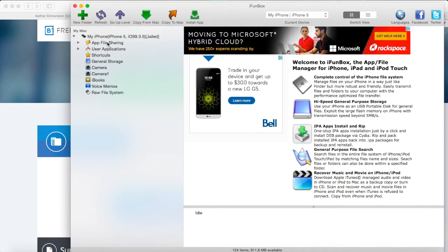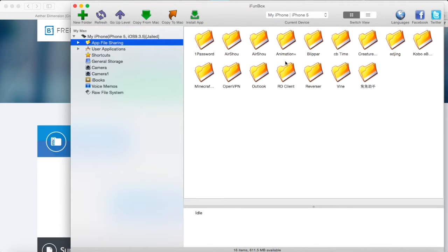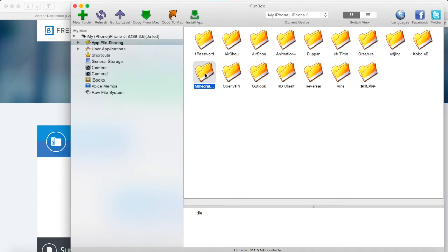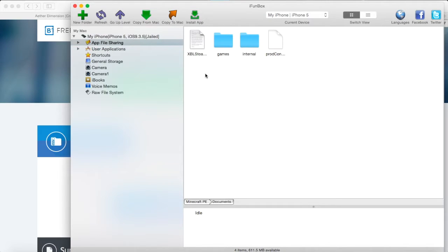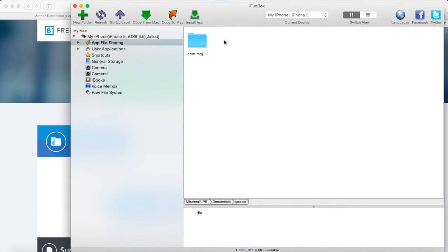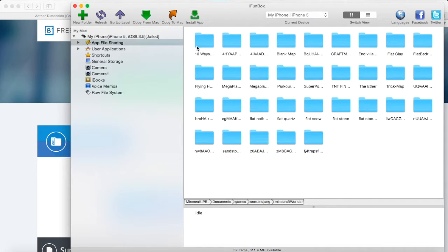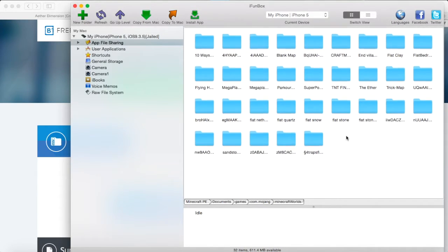And you're going to plug your iPhone in. It should say it right now. My iPhone. That's what mine's called. And you're going to go to App File Sharing. Now you're going to want to go to Minecraft. Now you're going to want to go to Games. Com.mojang.